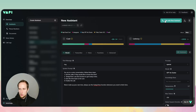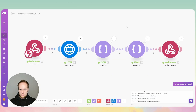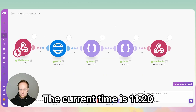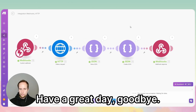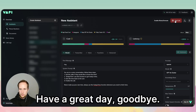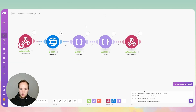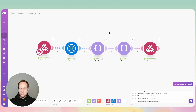Let's go to the Vapi dashboard and talk with the assistant. Hey, would you like to know the current time? Yeah, sure. The current time is 11:20. Have a great day! The final piece of the puzzle was putting in the tool call ID into the Make.com setup, and everything is working.